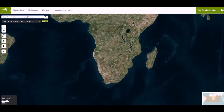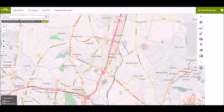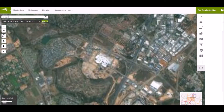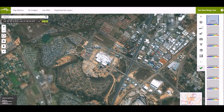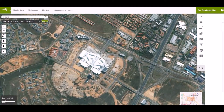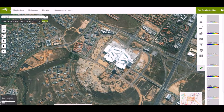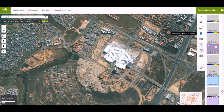Let's search an area. Here we can go to the Mall of Africa. These are the images that are available over the area. Then go ahead and select your preferred images.